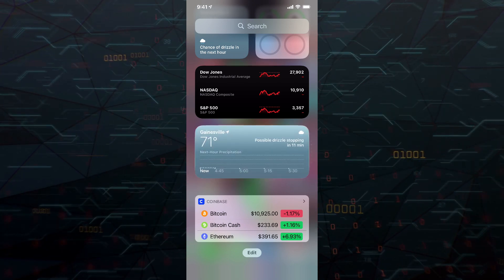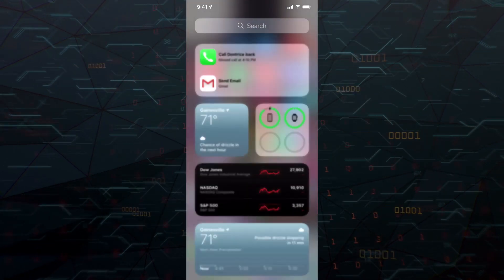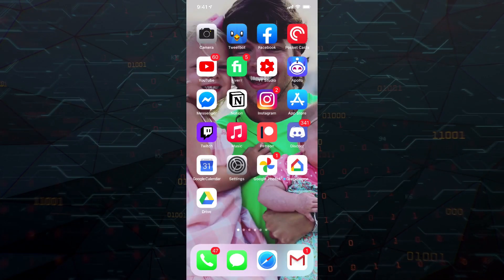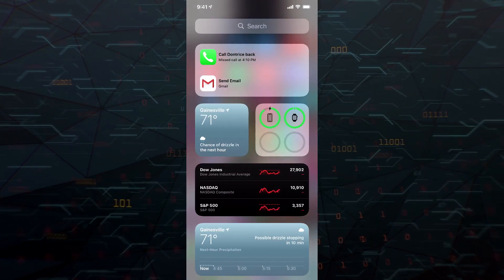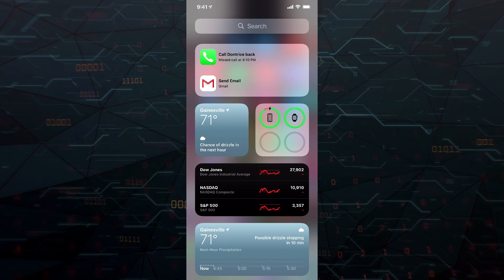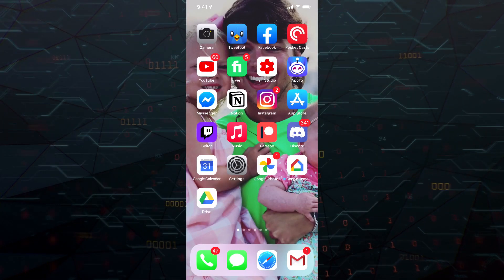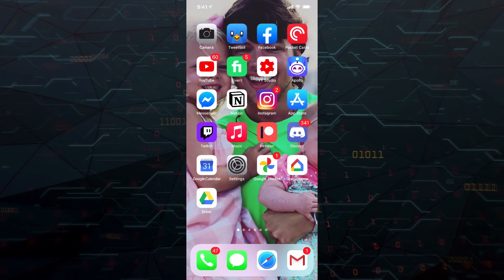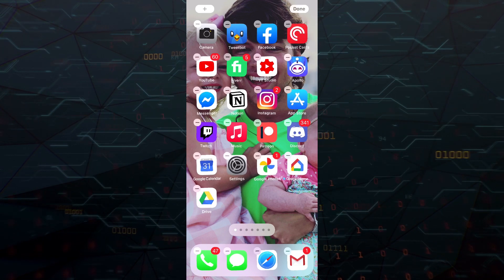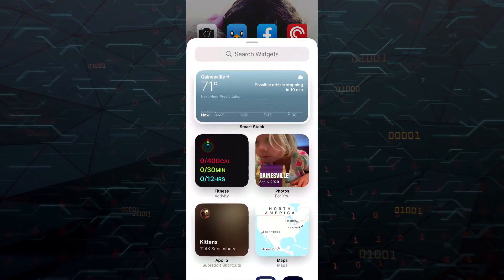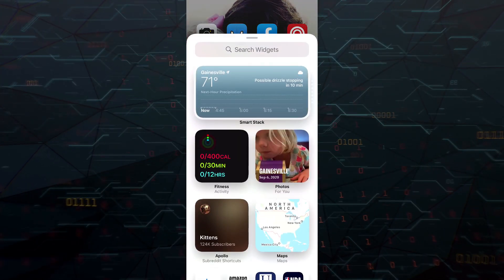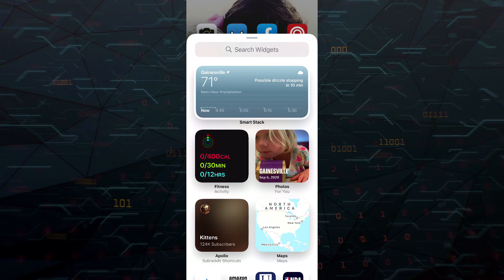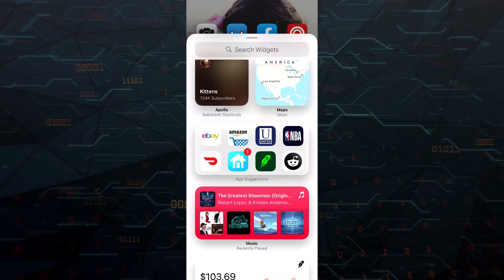So again, all of these here are accessed by swiping all the way to the left. So all the way to the left brings up your widgets here where you can search for them and access them. And then in order to add them again, you just long press anywhere on your device, as long as it's not on an app icon, and then go to the addition symbol here. And that will bring up all of the different widgets that you can possibly add at the moment.